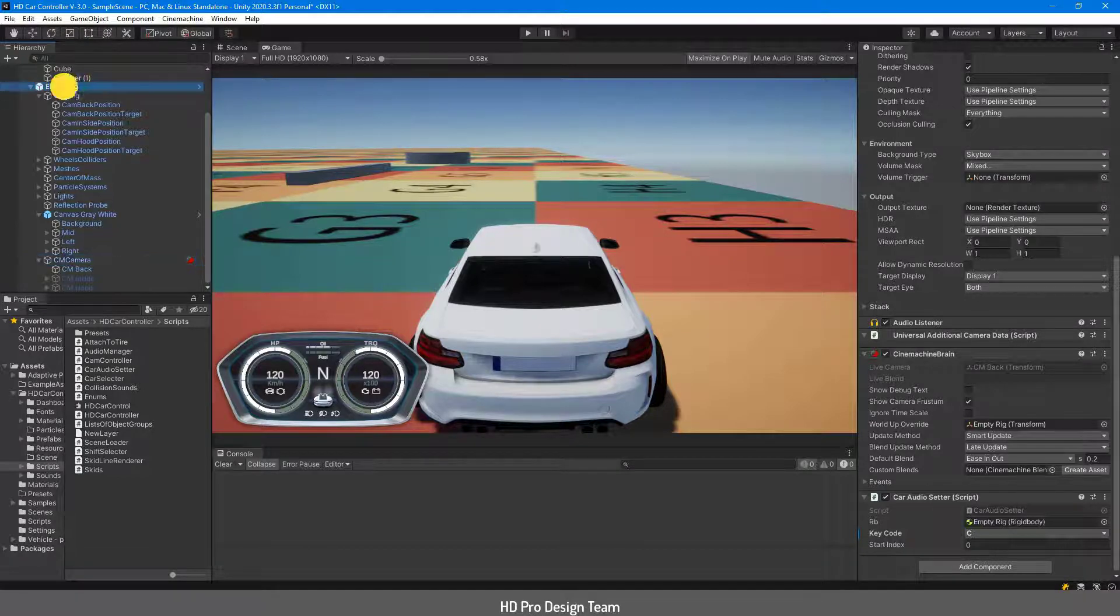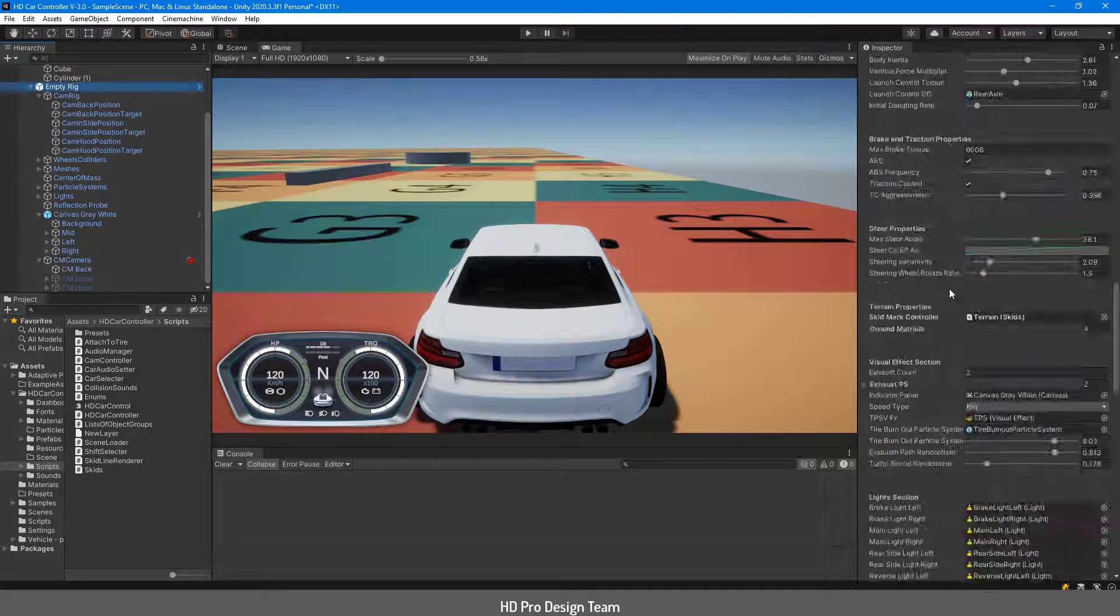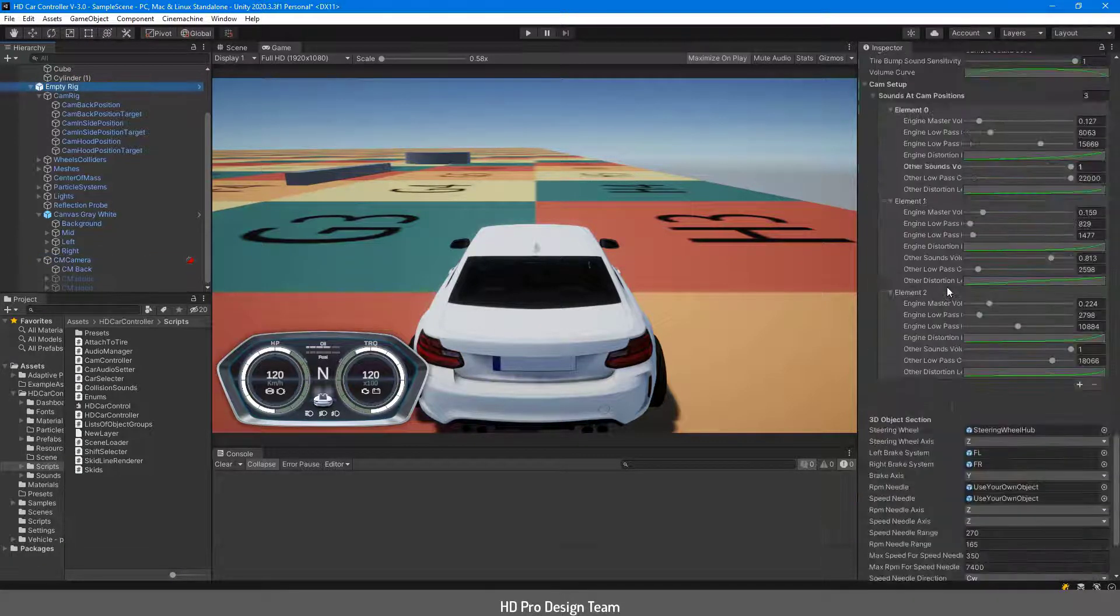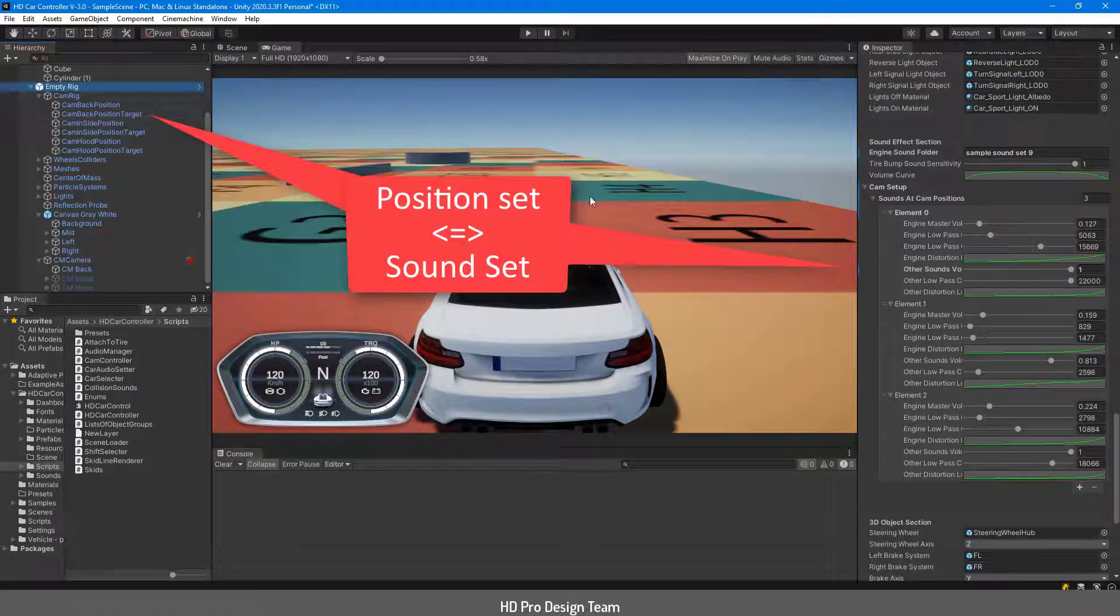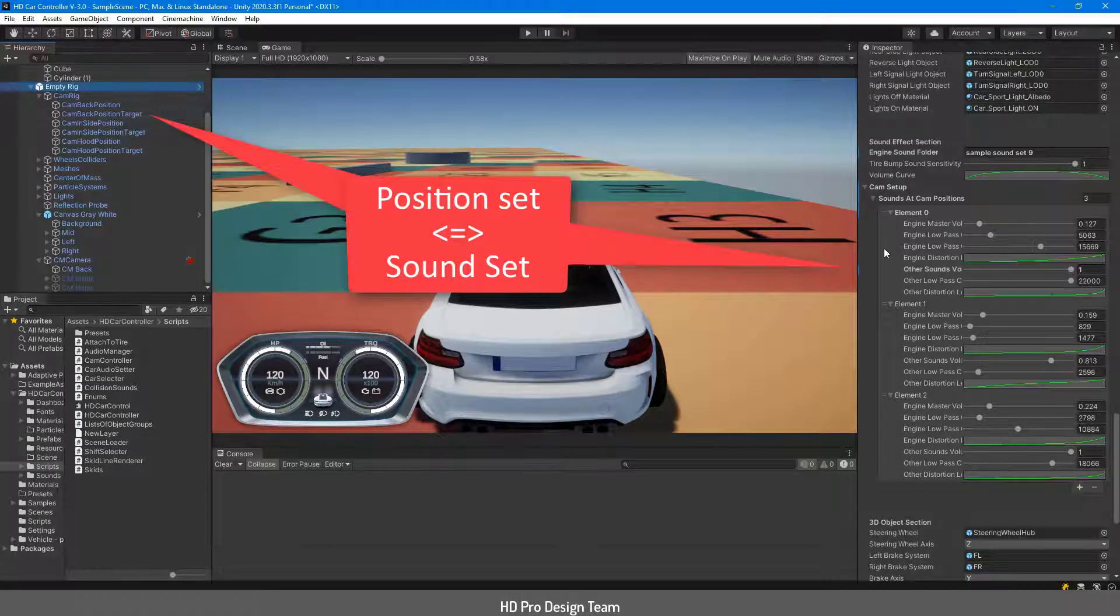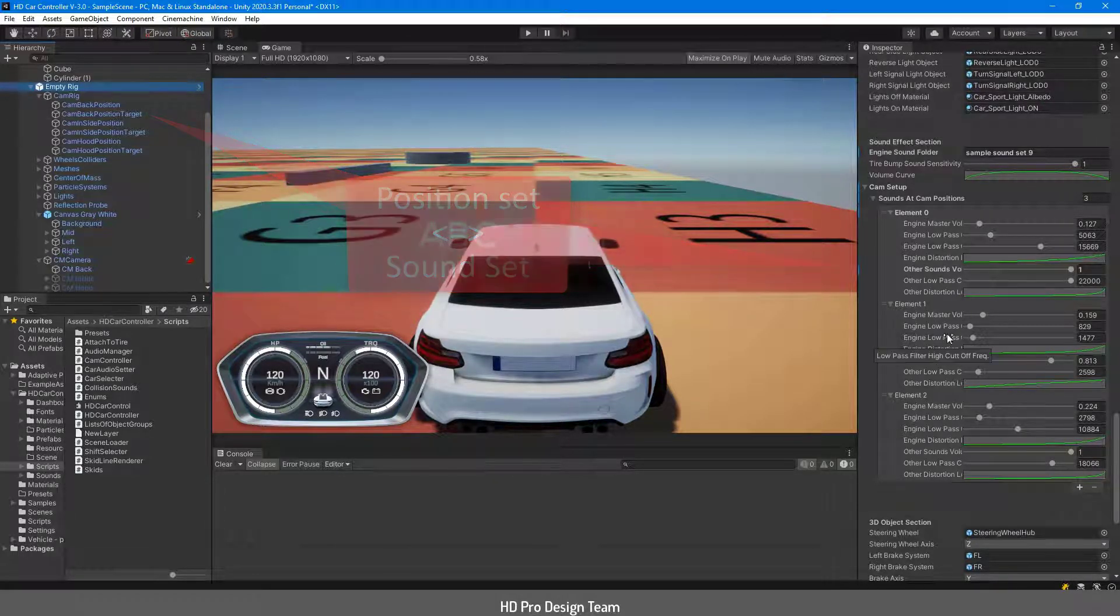The only thing you need to do is to tell the HDCarController script in which camera position which sound parameters will be used.